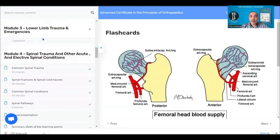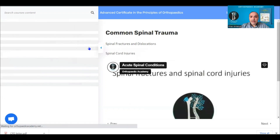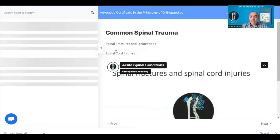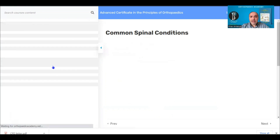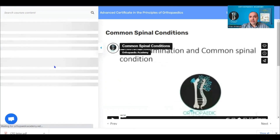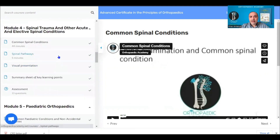Module four covers spinal trauma and other spinal acute and elective conditions. We go over spinal fractures, spinal cord injuries, other common spinal conditions, and spinal pathways.